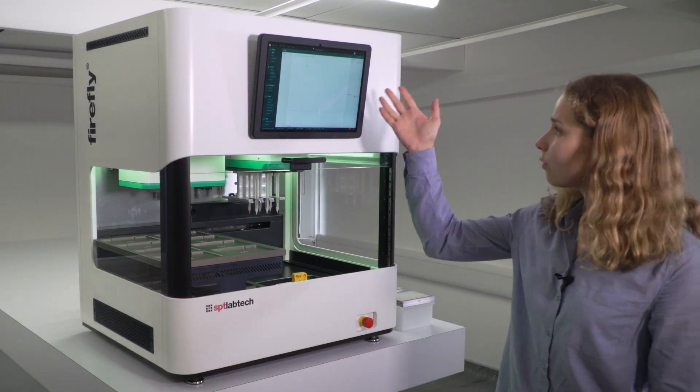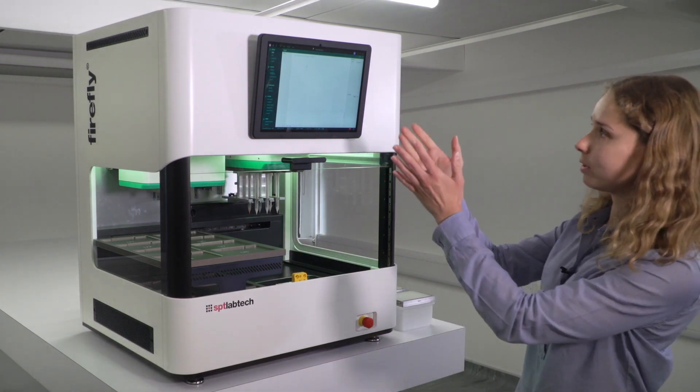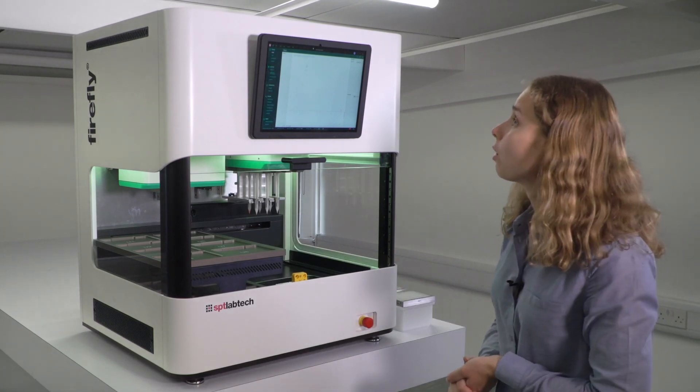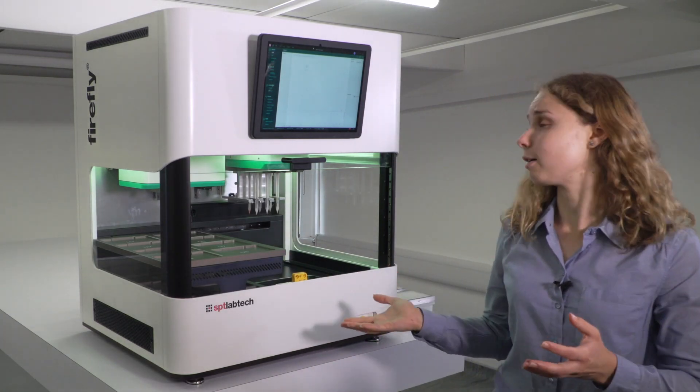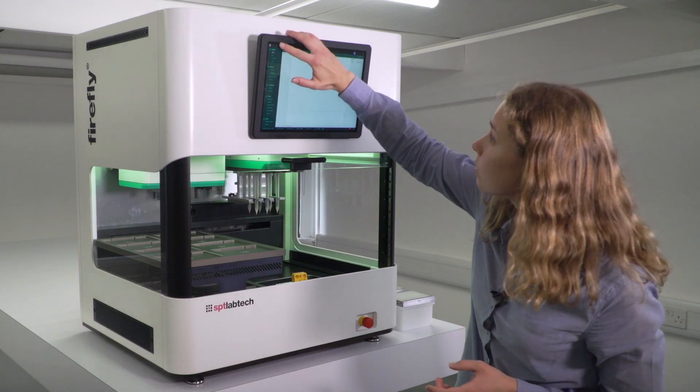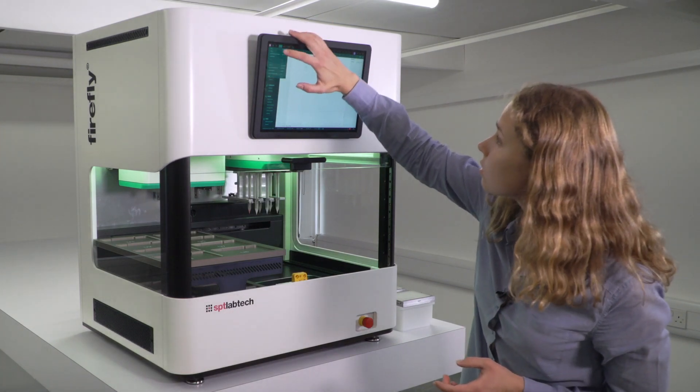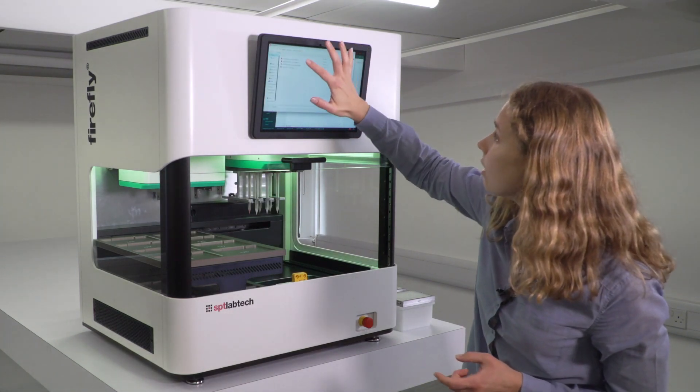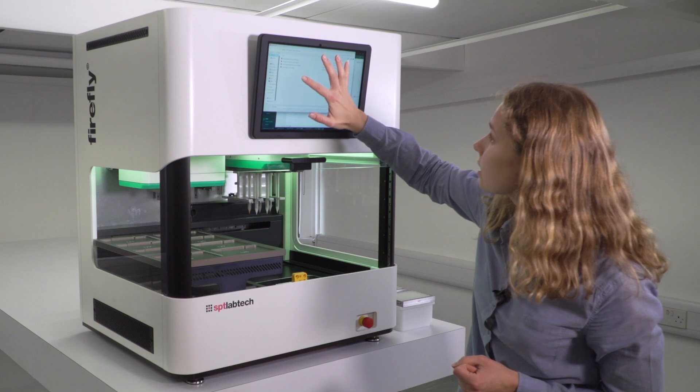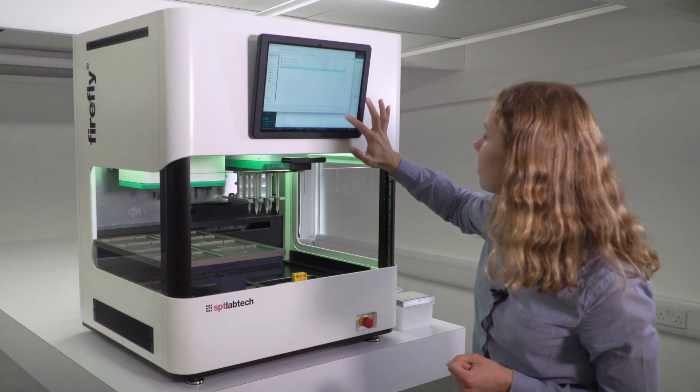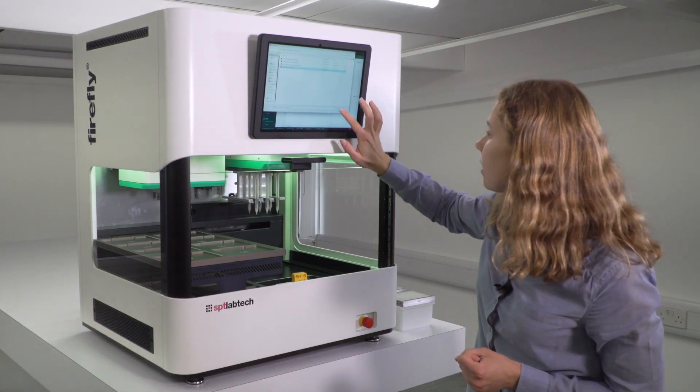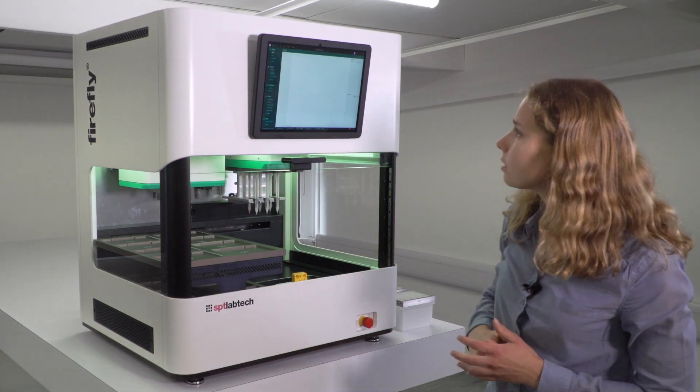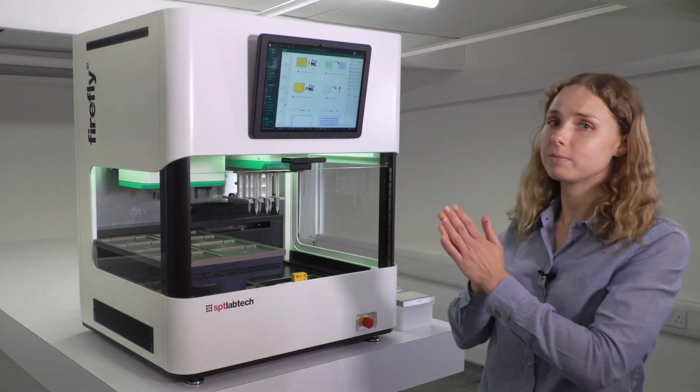So first of all, the software is open at the moment, it's ready to go. I will just need to load the protocol that I've previously written, and to do that, I can just open the protocol and select the one that I want. Here it is. And after it opens, it will load here.